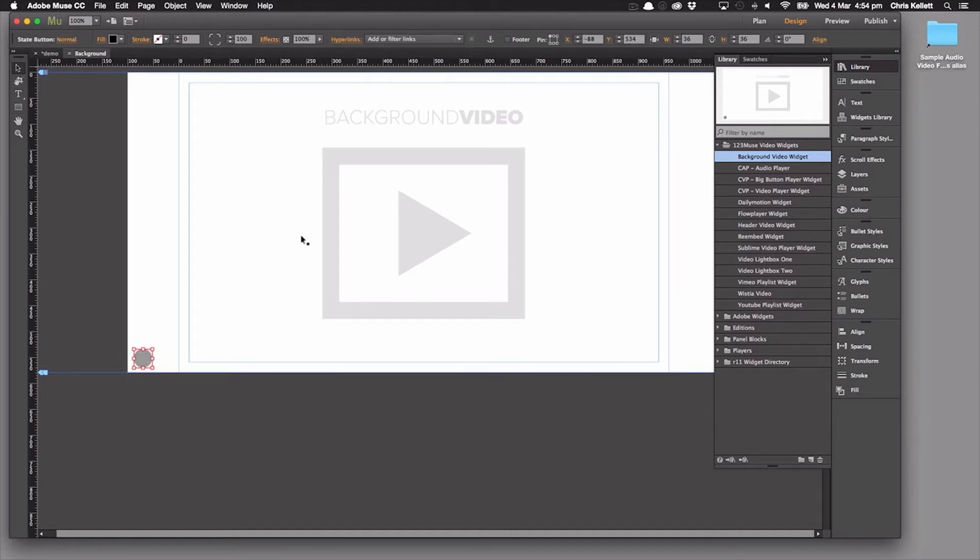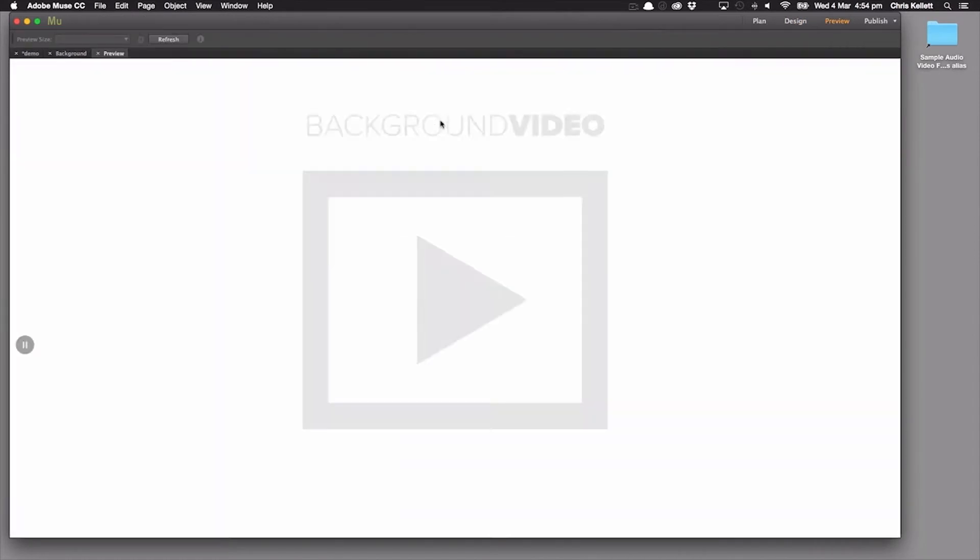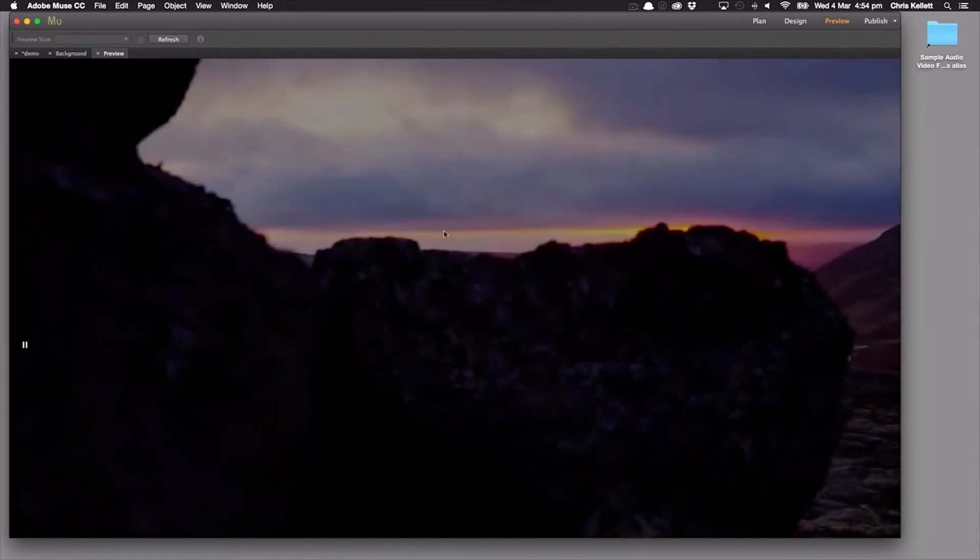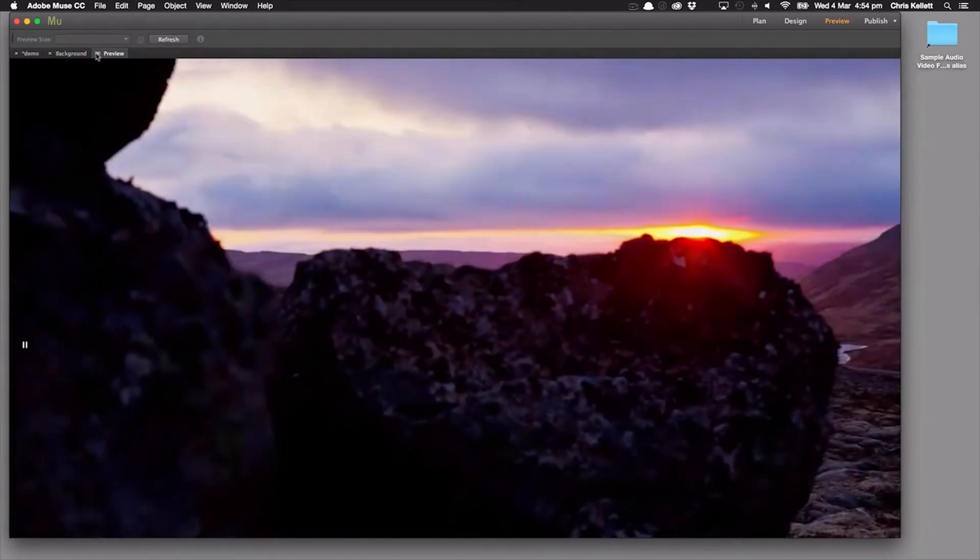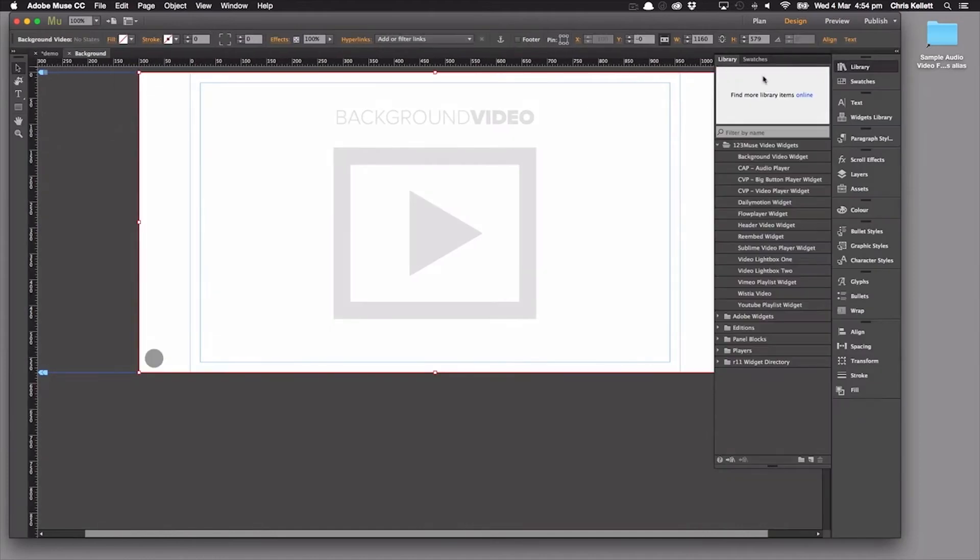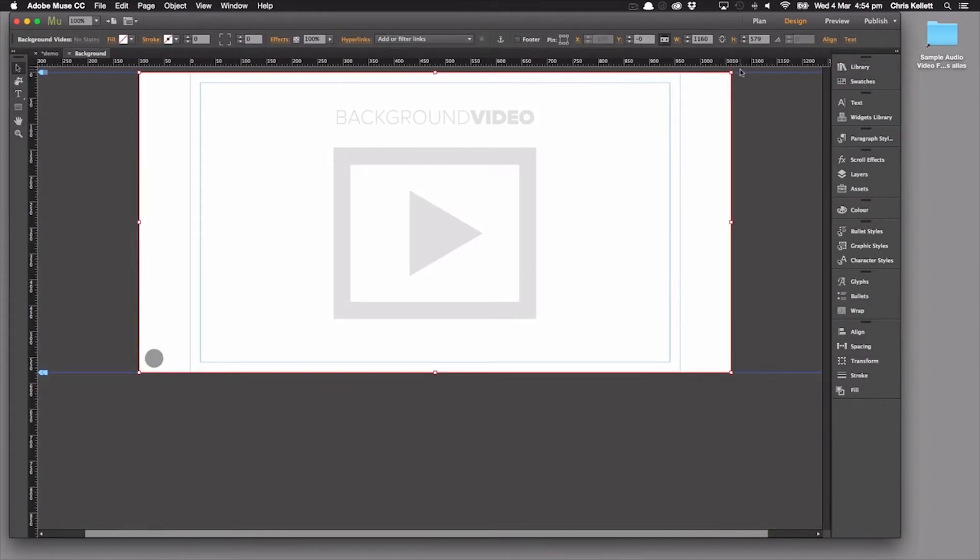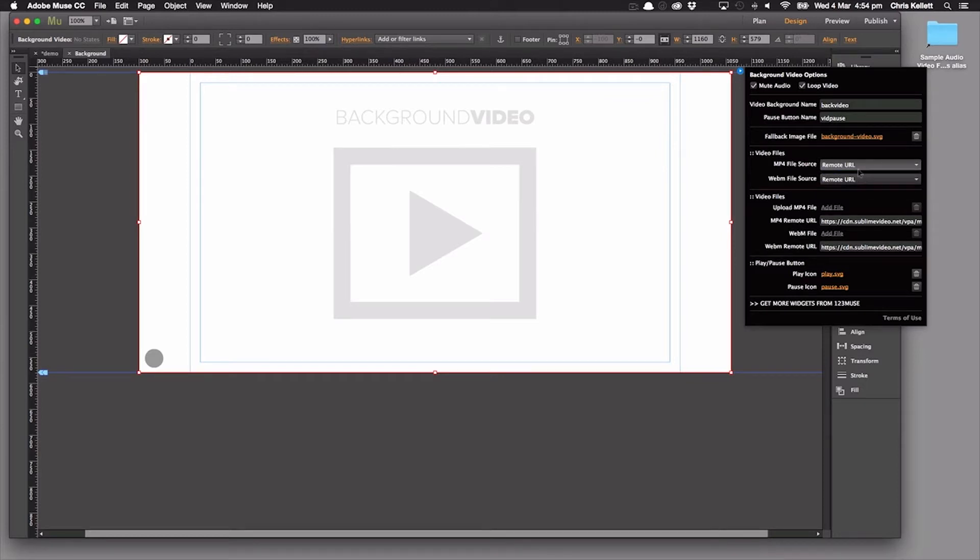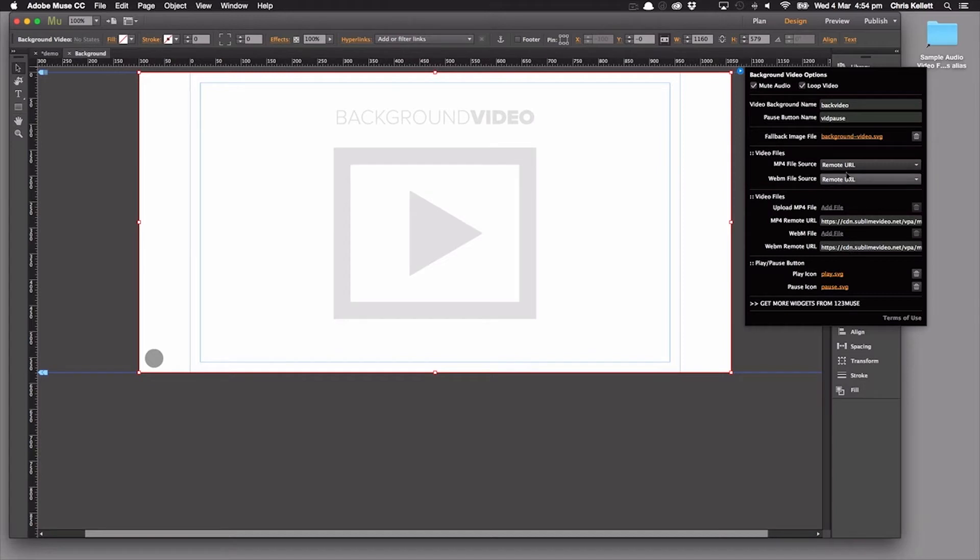So let's go ahead and preview this as it is. And we can see that our video is playing straight away. This is because if we jump into our settings here, we have the ability to either use a remote URL or upload a file. And by default, we're using the remote URL so that we can test the video straight away. So these are coming in from a remote address and from the sublime video service.